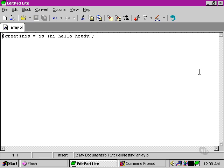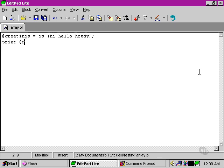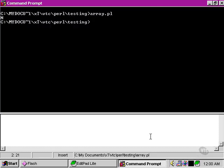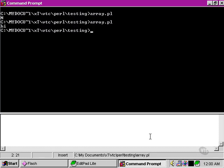So this line does exactly the same thing as we would have been able to do with the quotes and commas. Let's just show that exactly the same thing is happening here by trying to access the first element within the greetings array. Now if we run the array script there, it correctly finds the first element within the greetings array.